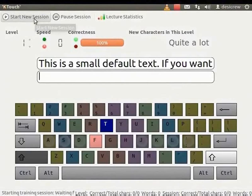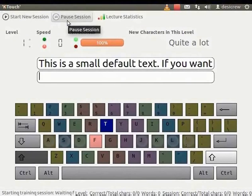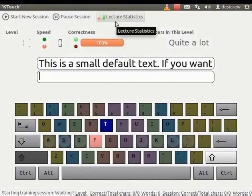Click Start New Session to start a new session to practice typing. Click Pause Session to pause while typing. Click on Lecture Statistics to know your typing progress.